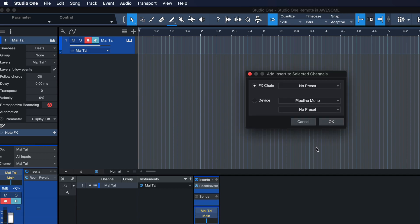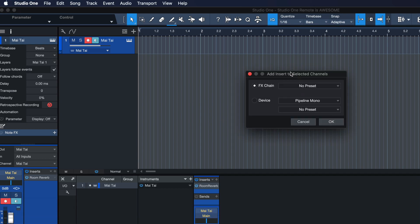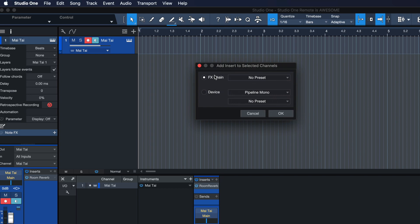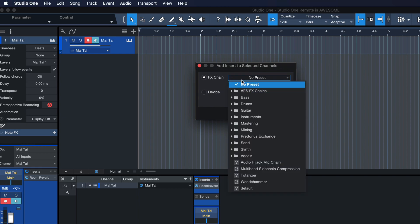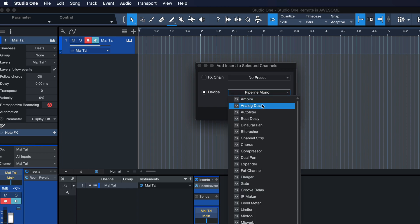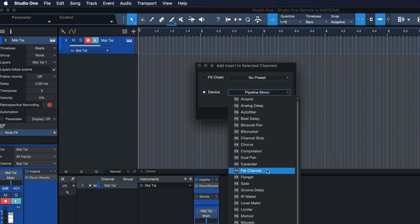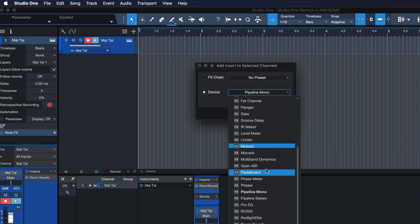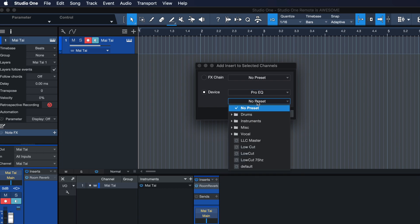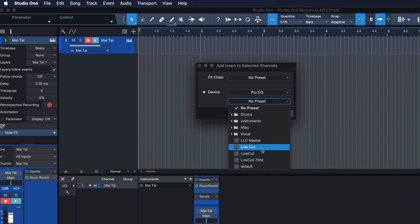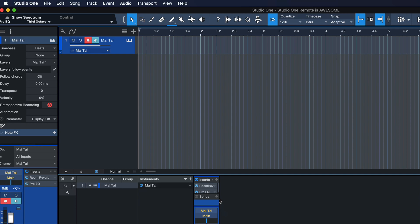And let's activate that hotkey now. And I get this menu here, right? And I can either add an effects chain, that means like a series of presets and plugins or a device with a preset or otherwise. So for example, I could say, okay, I want to have a ProEQ and I want to have a low cut at 75 Hertz, hit OK.